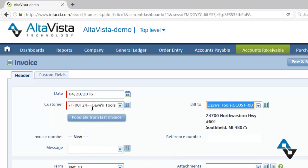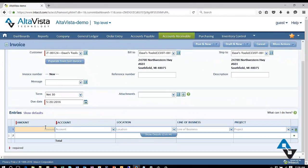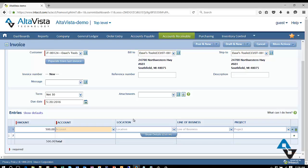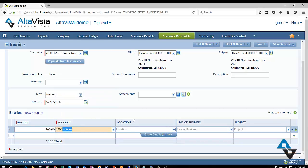So I'm going to pick my customer, Dave's Tools, I like that. And I'm just going to scroll all the way down to the bottom here. So let's say I'm booking some revenue here and I want to put in $500, looks good. And what's my account number? So I'm doing 4000 for sales. And notice what happened here, though, I just have one account for sales. That's it.